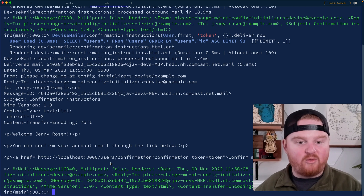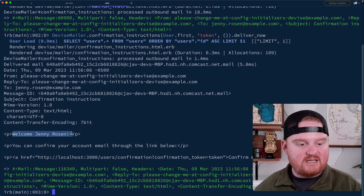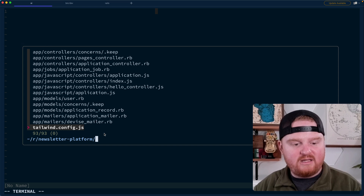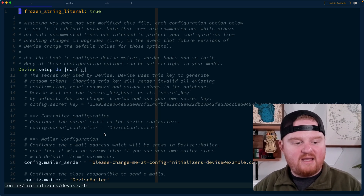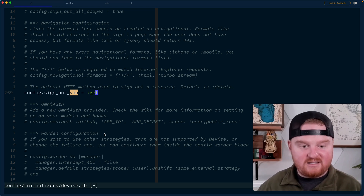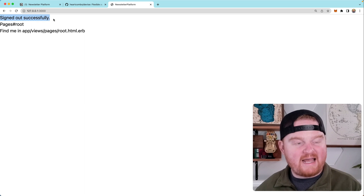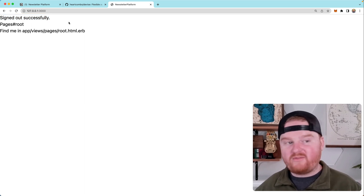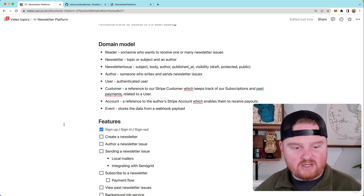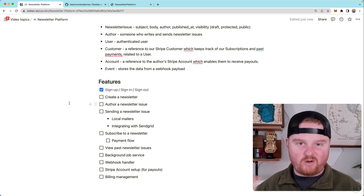A couple of things we overrode: first was collecting the name, and second was making sure the email sent to users includes their name instead of their email in the welcome message. One other thing I like to change inside of the Devise initializer is instead of using the DELETE HTTP method for sign out, at least in development I like to use the GET HTTP verb — that makes it convenient so I don't actually have to add any buttons to the page to sign out. Now if we go to /users/sign_out, we are signed out successfully. We are up and running — we've got login, logout, we're able to authenticate, and we have users in the database. Looking back at our plan, we can check off this feature. The next step would be to create a brand new newsletter, so in the next episode we'll go through that process. Thanks for watching and we'll see you in the next one.